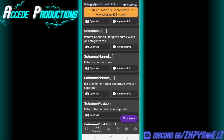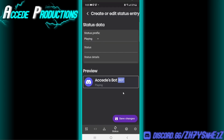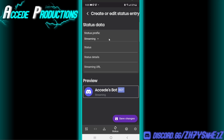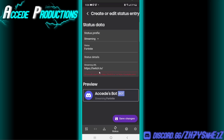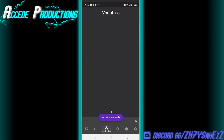One other cool thing you can do is change the status of your bot. If you go to this refresh icon, there's a Status Entry option where you can choose the type — like Playing, Streaming, or Listening. Let's say Streaming, and put in a status like 'Fortnite', then add a base Twitch URL and click Save Changes. So your bot can show it's streaming Fortnite — that's a really cool feature.